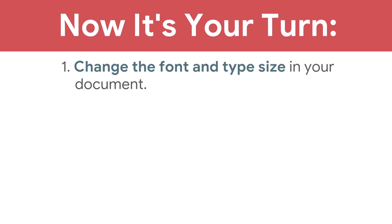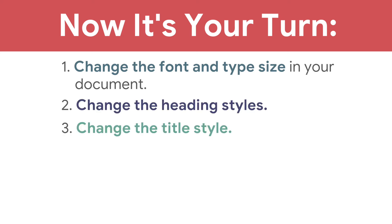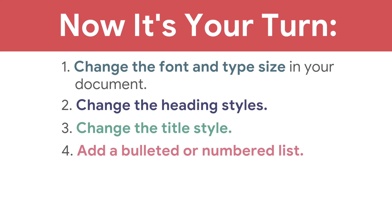Now it's your turn. Change the font and type size in your document. Change the Heading styles, change the title style, and add a bulleted or numbered list.